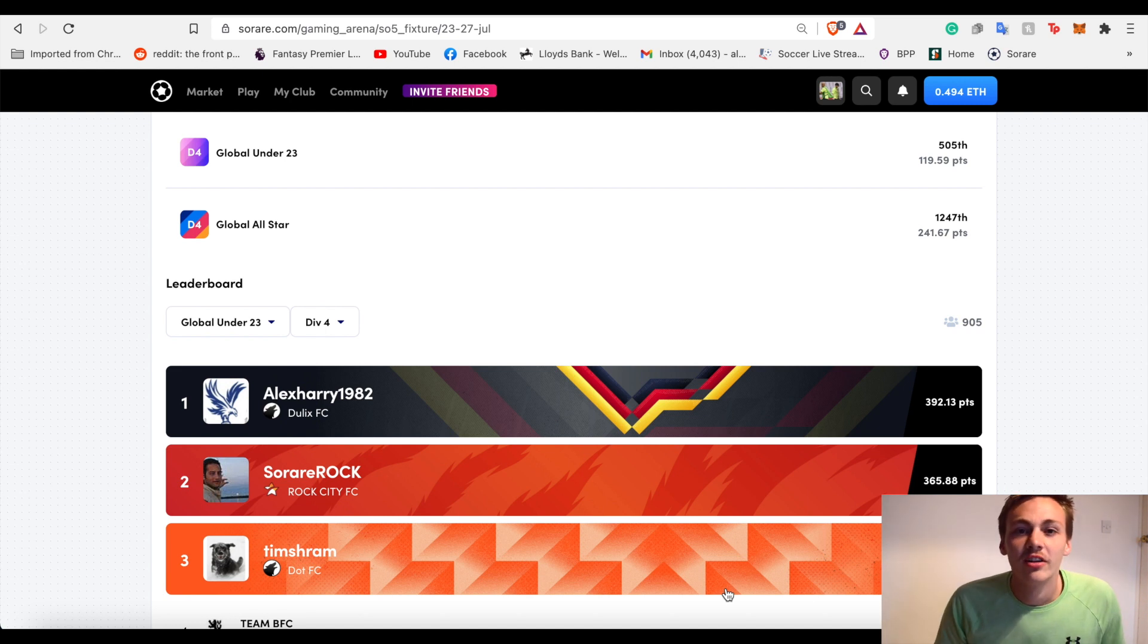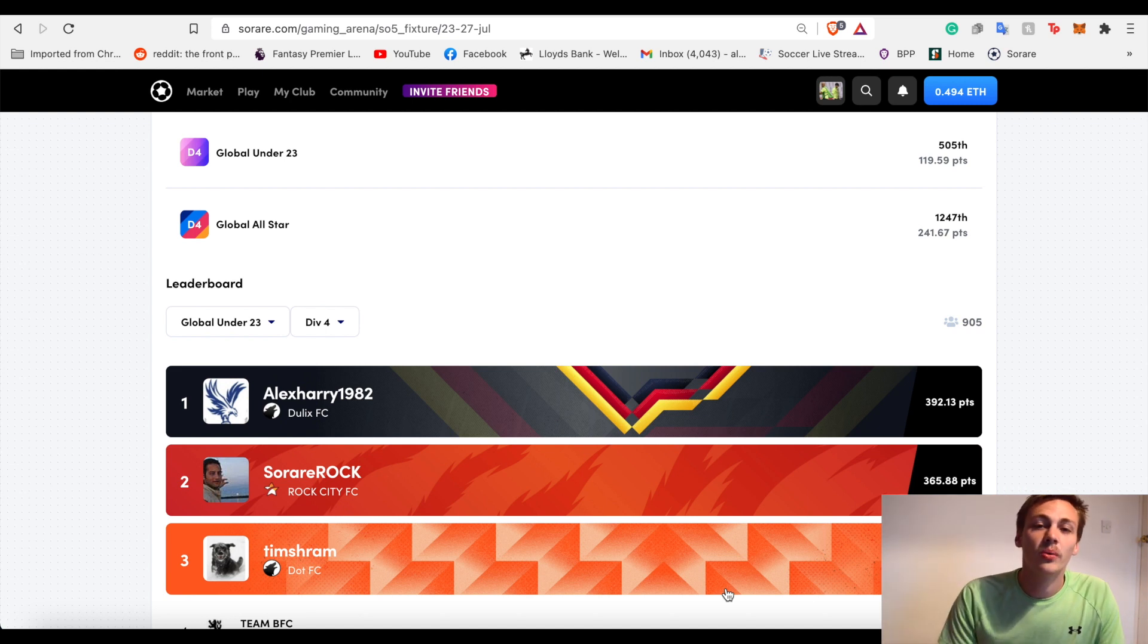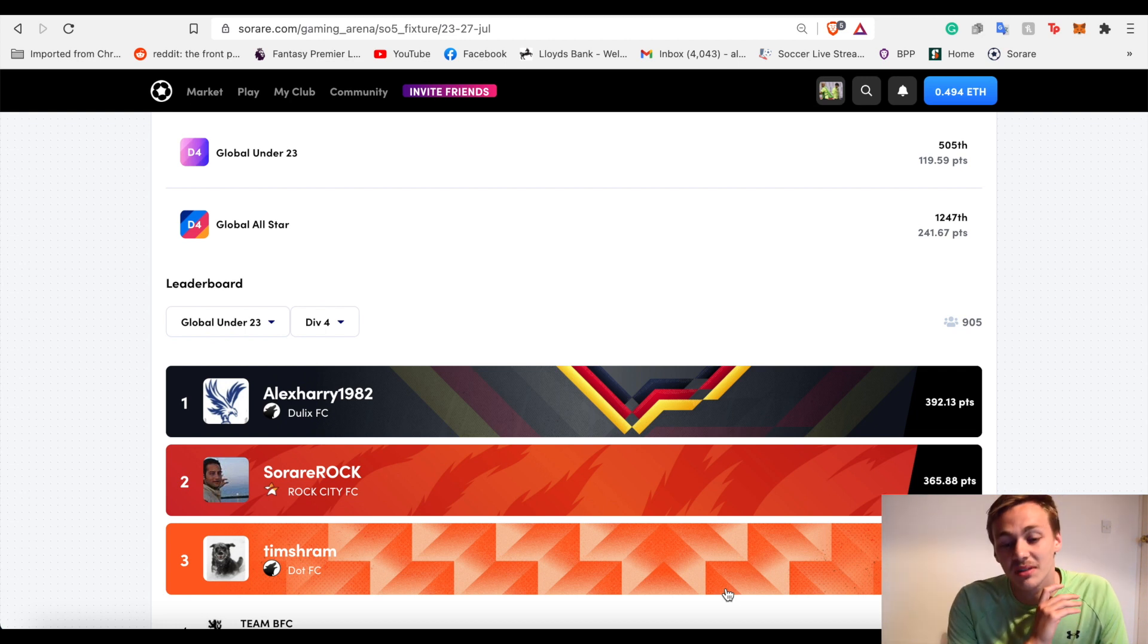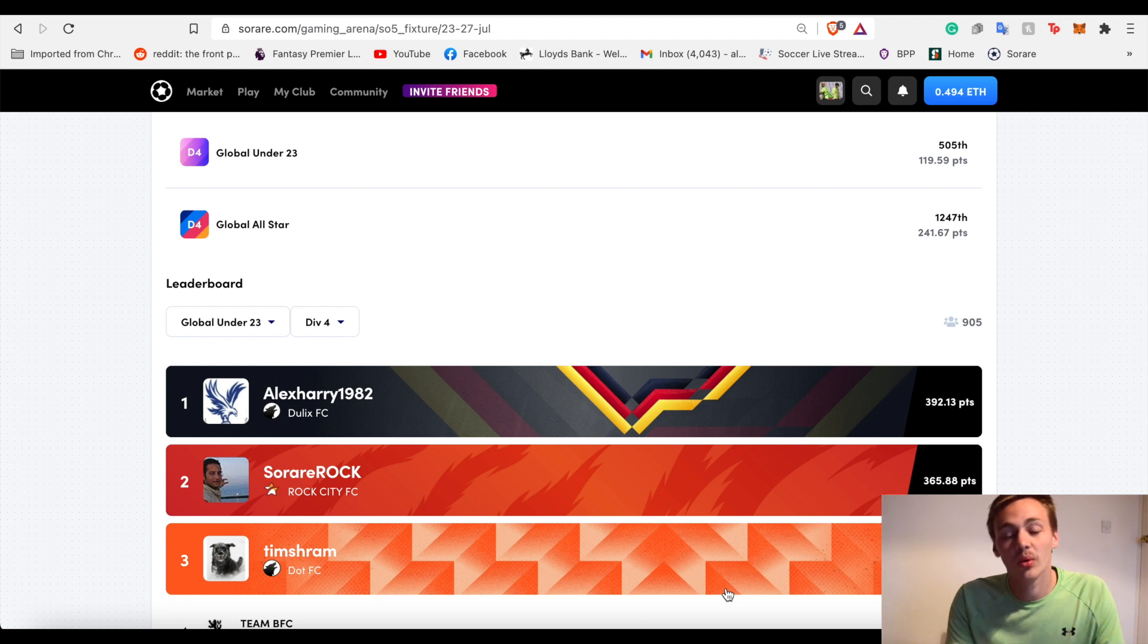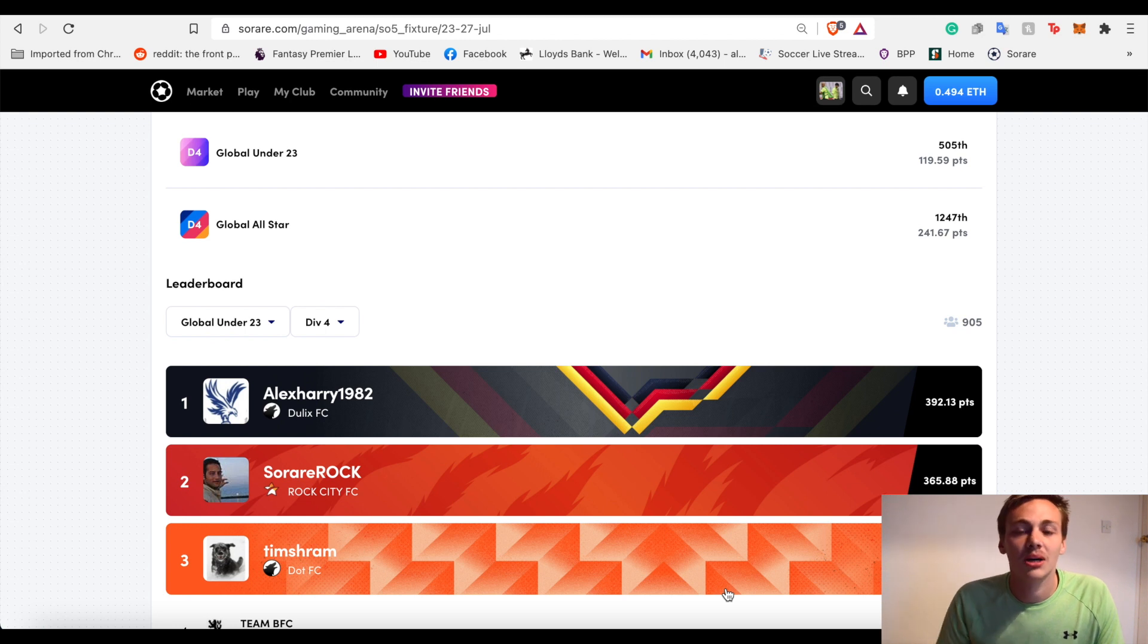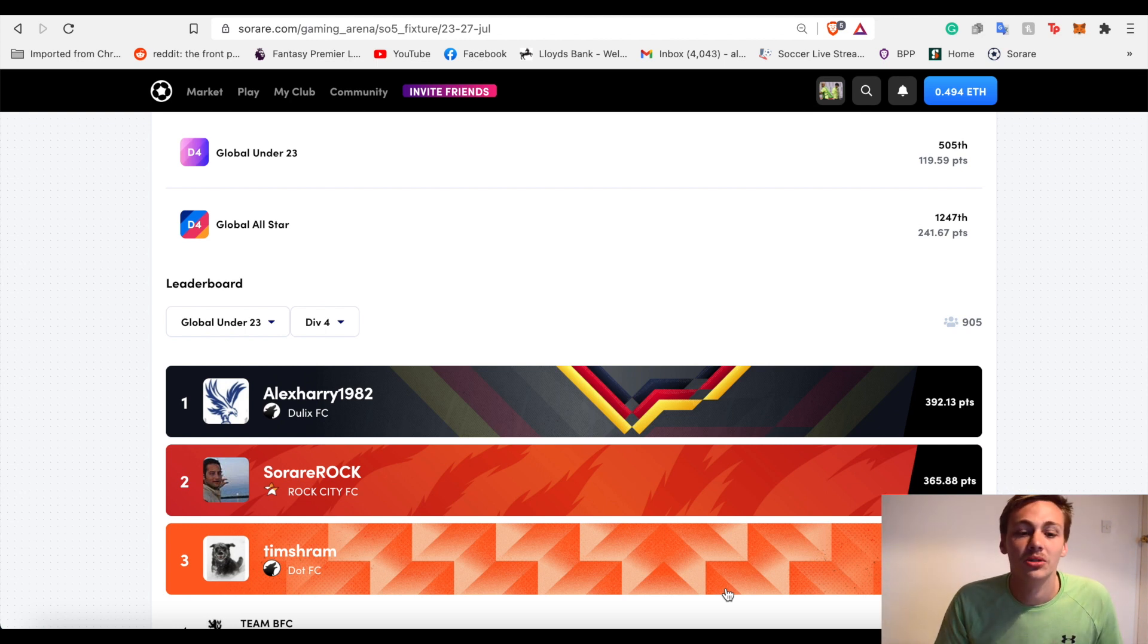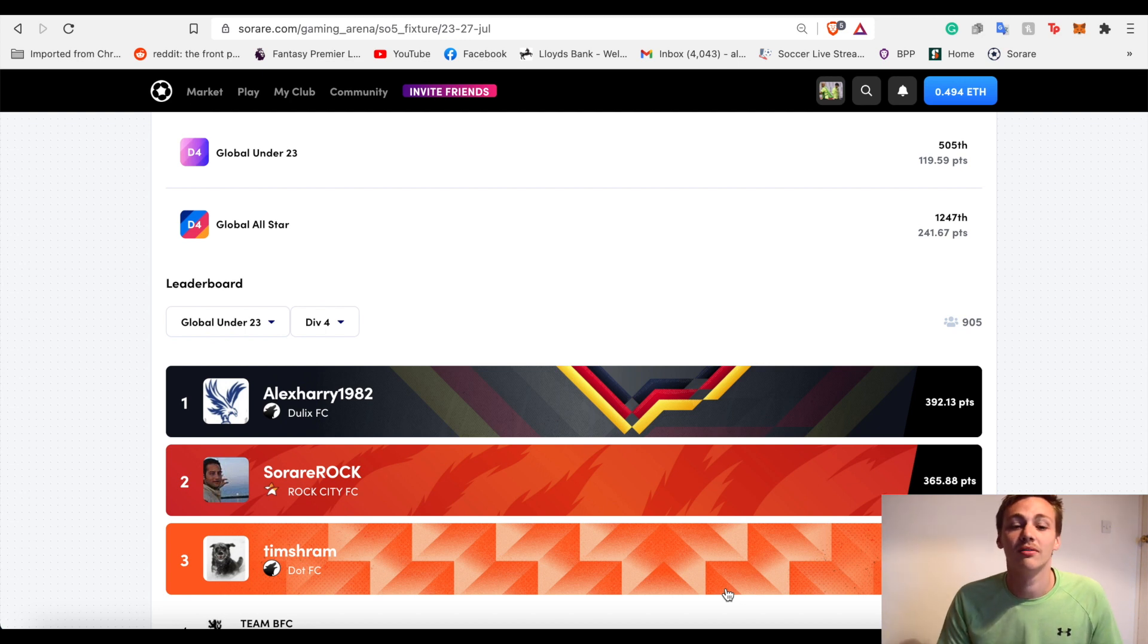So this is episode 11 of my Sorare journey. If you don't know what it is, it's basically a series where I go through every episode right from my very start in the rookie league all the way to now. Every time I find something useful, I'll make a video and hopefully it helps you on your journey. There's a whole playlist if you want to watch it from the start on my channel.